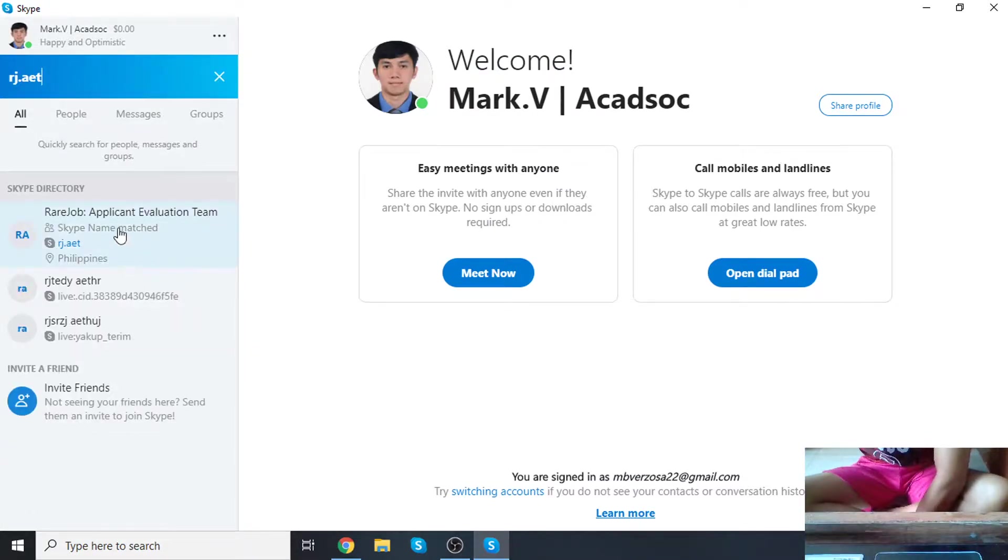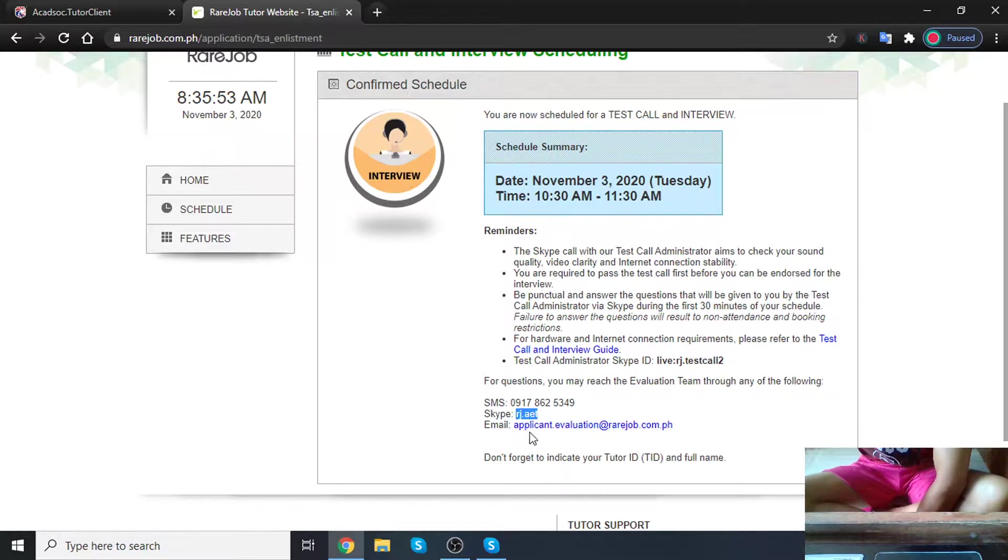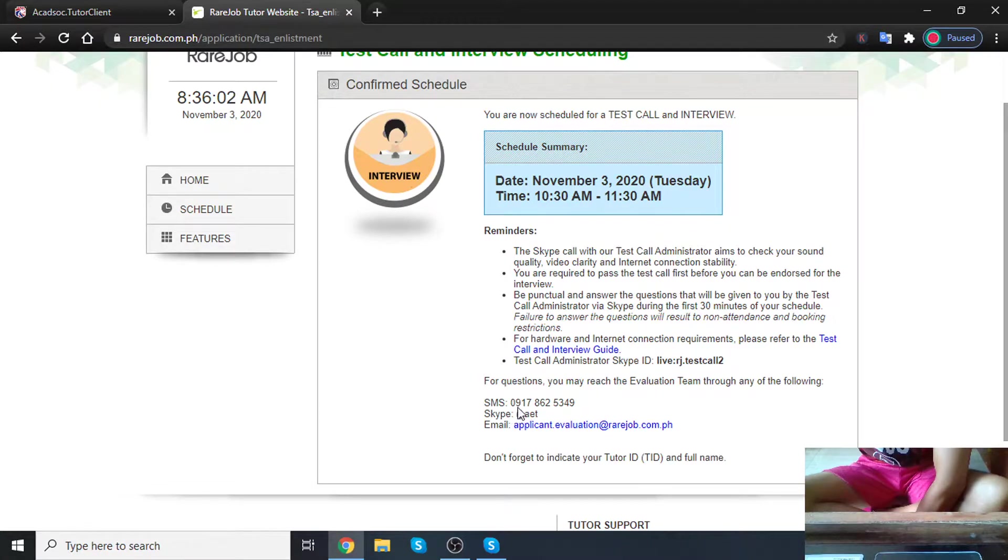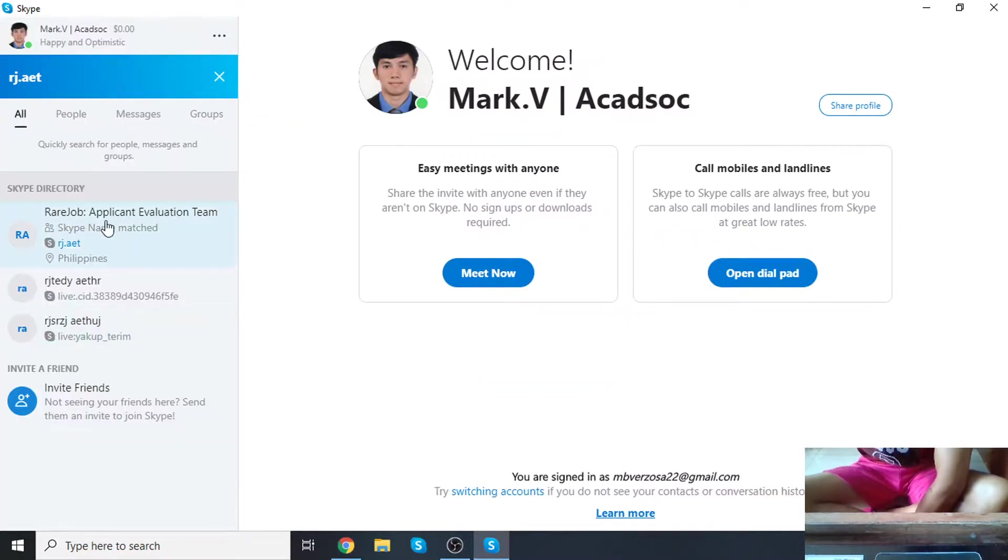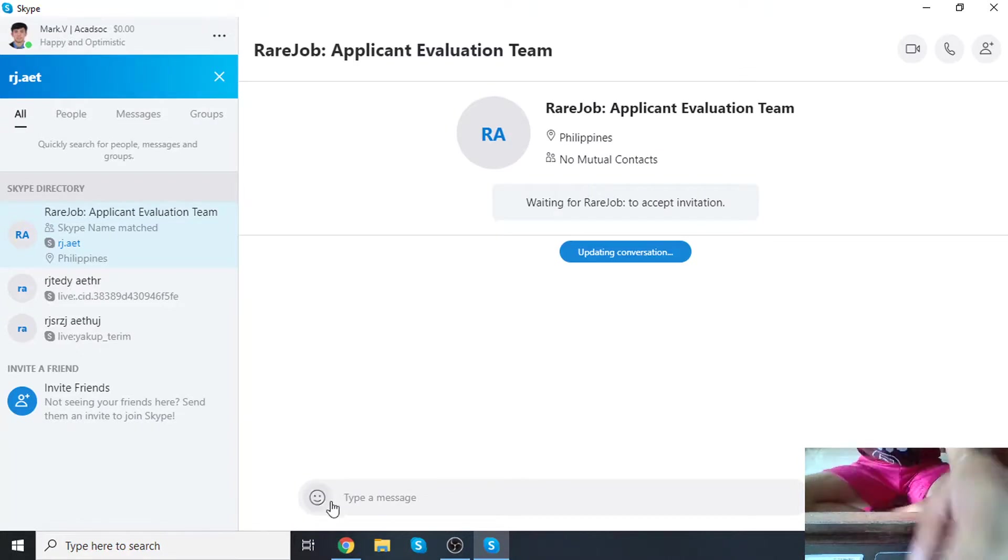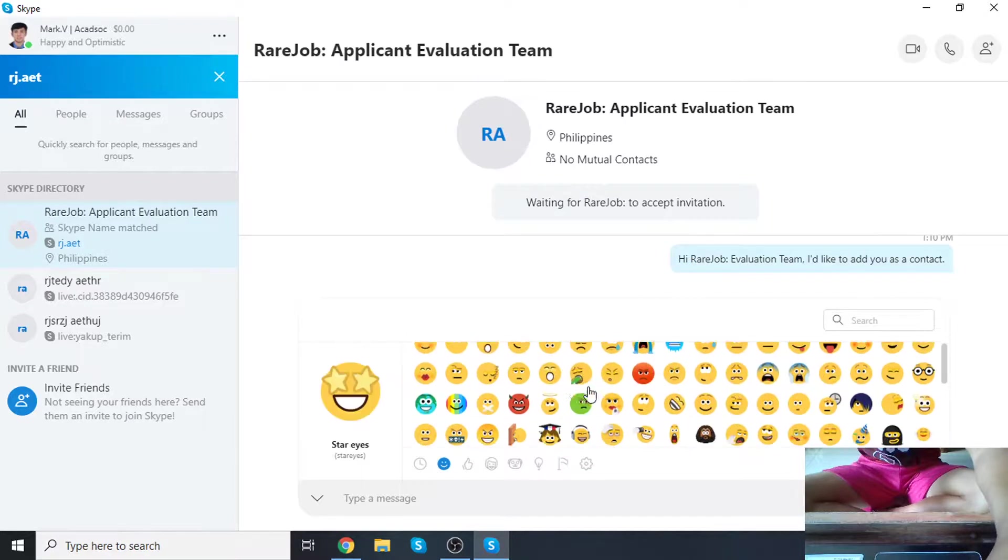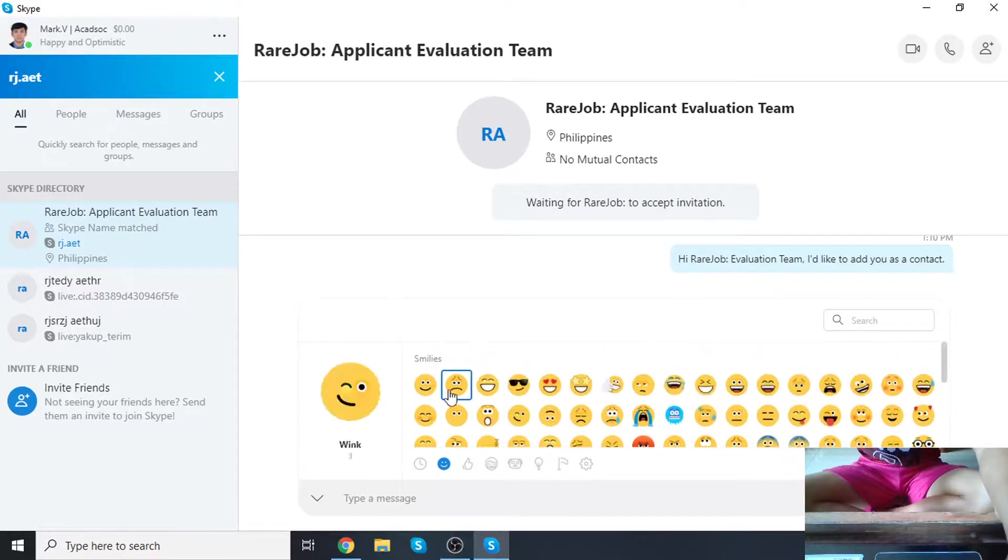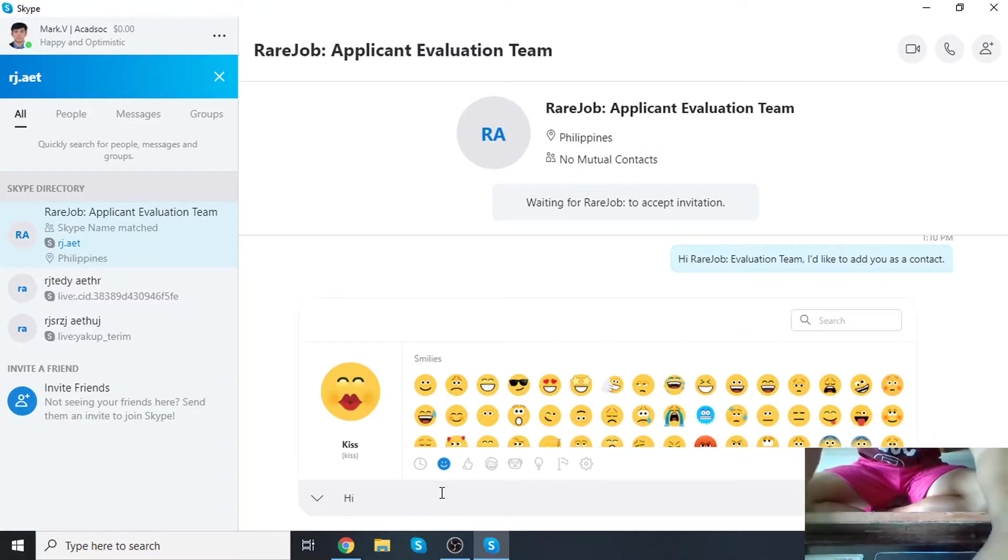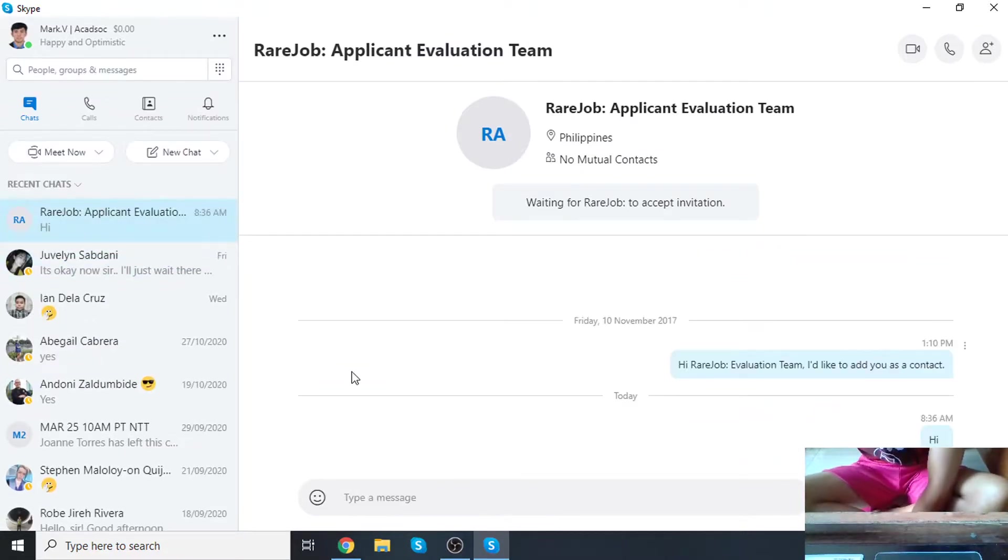Okay guys, so again, you have to add the test call administrator using the Skype ID over here, just below the SMS number. Click and copy and paste it here, and then just click on this one. You can simply say hi, okay. Simple gesture as hi. There. Next, don't forget to indicate your tutor ID and full name.